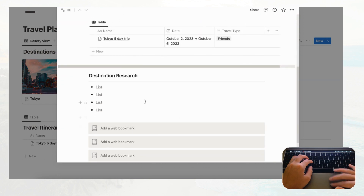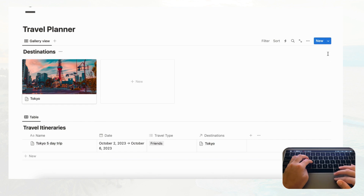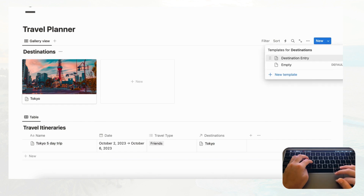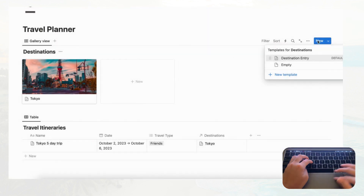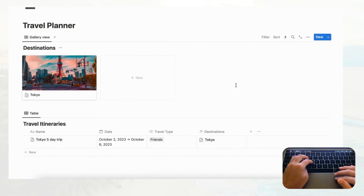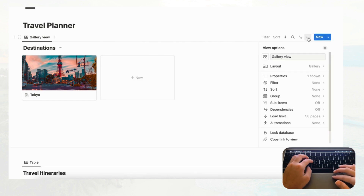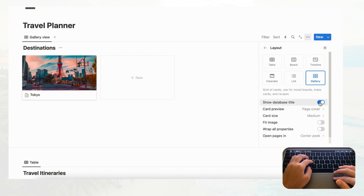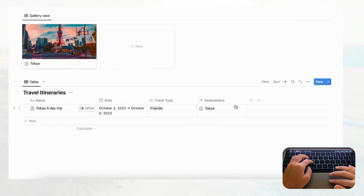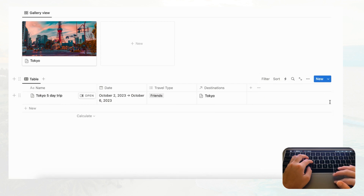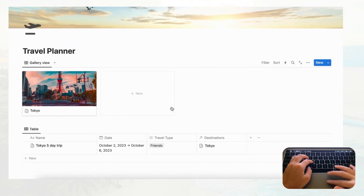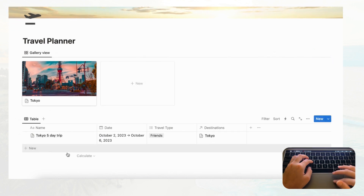Just like with Travel Itineraries, set this Destination Entry as the default template for all views in Destinations. Now hide the database titles for both databases: go to three dots on each, then Layout, and toggle off 'Show database title.' That's basically it — you can add more destinations and itineraries by clicking the plus button on each database.